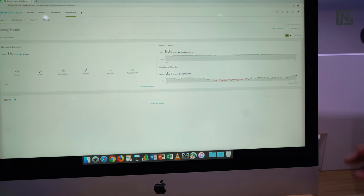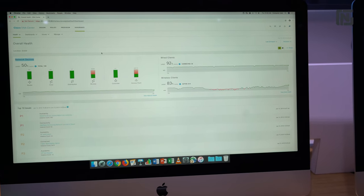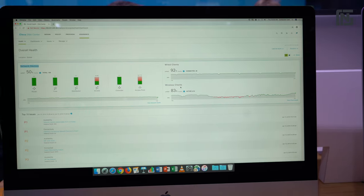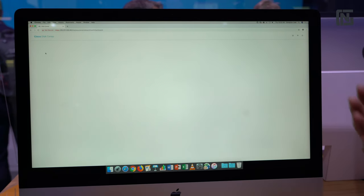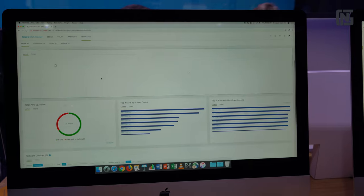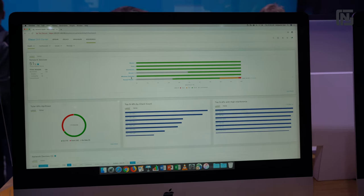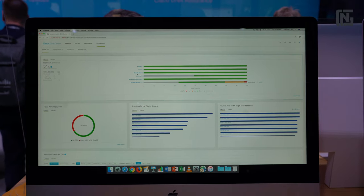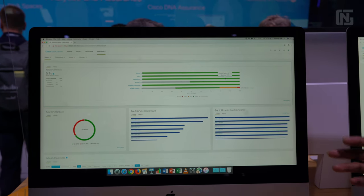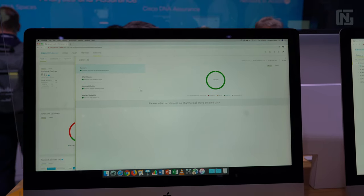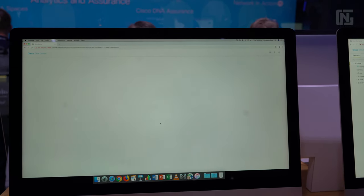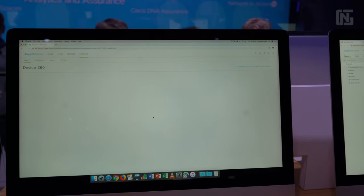Looking at the monitoring aspects of DNA Center, you can look at the overall health of the network. We can look at the wired clients connected — right now we have about 600 plus wireless LAN clients connected. If you want to look at the dashboard, you can go to the network health dashboard to look at the health of the network devices. Currently we're looking at different types of devices: wireless controllers, access switches, distribution switches. If I see something in red, I know there's a problem with that device, so I can drill down to the specific devices having a problem. That's what we call the device 360 of that device.